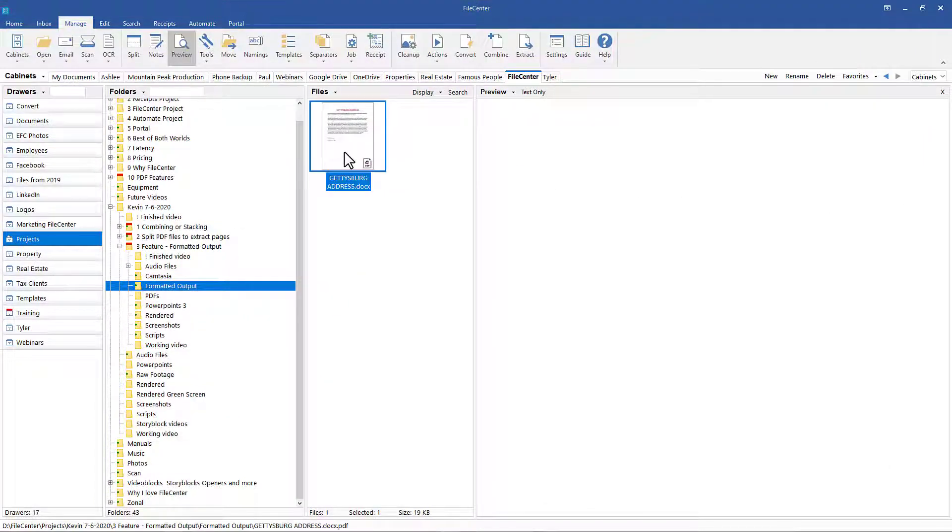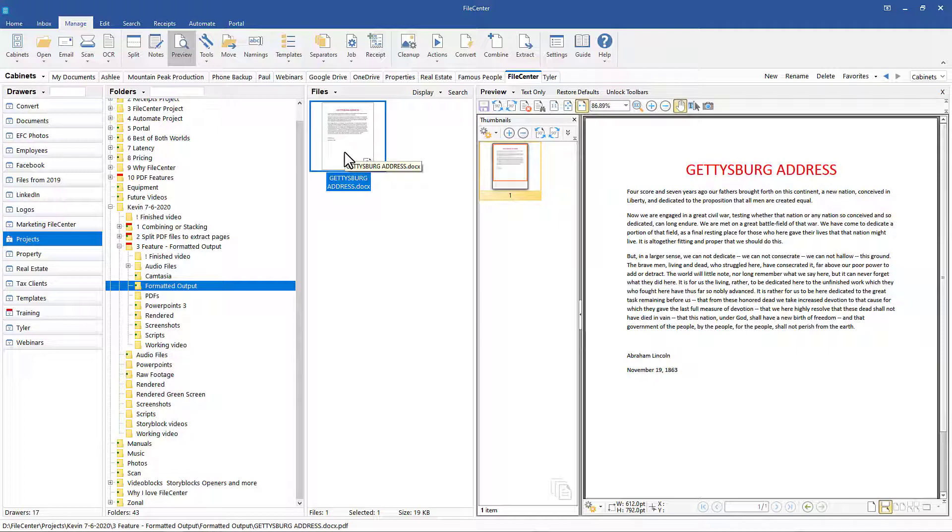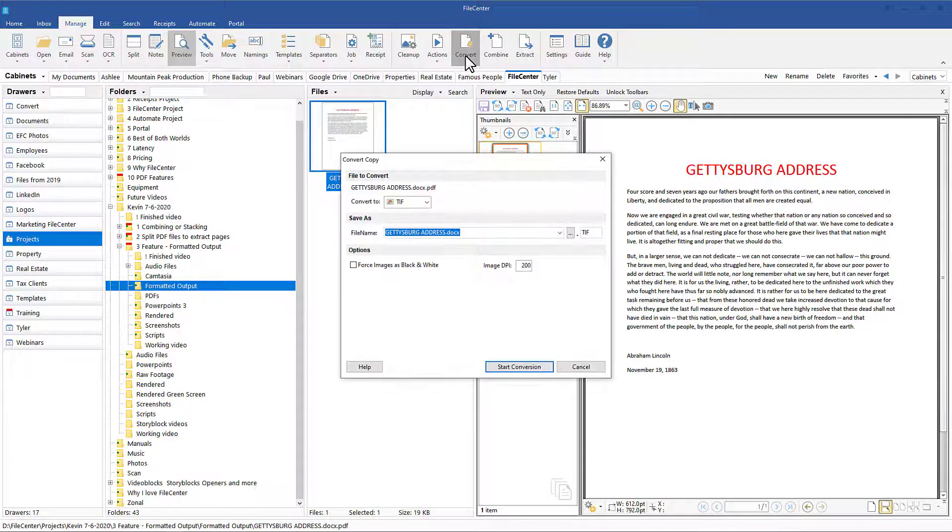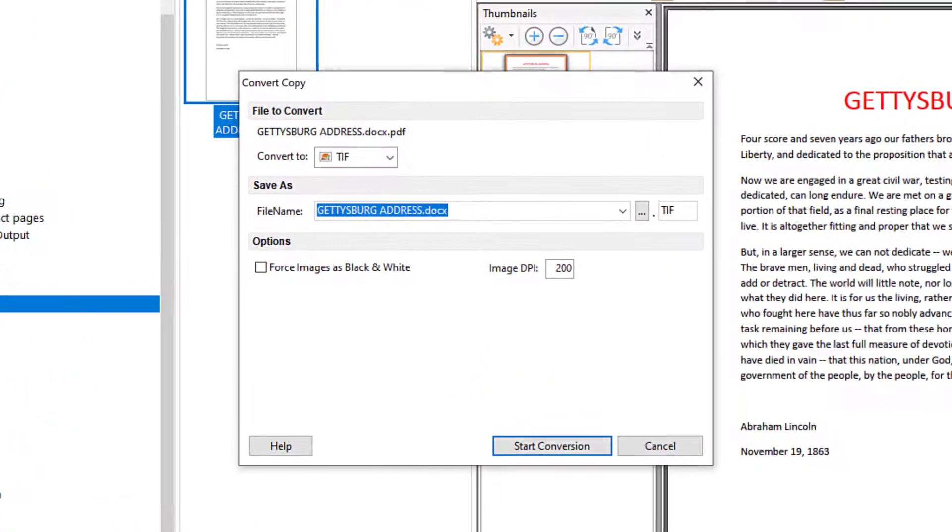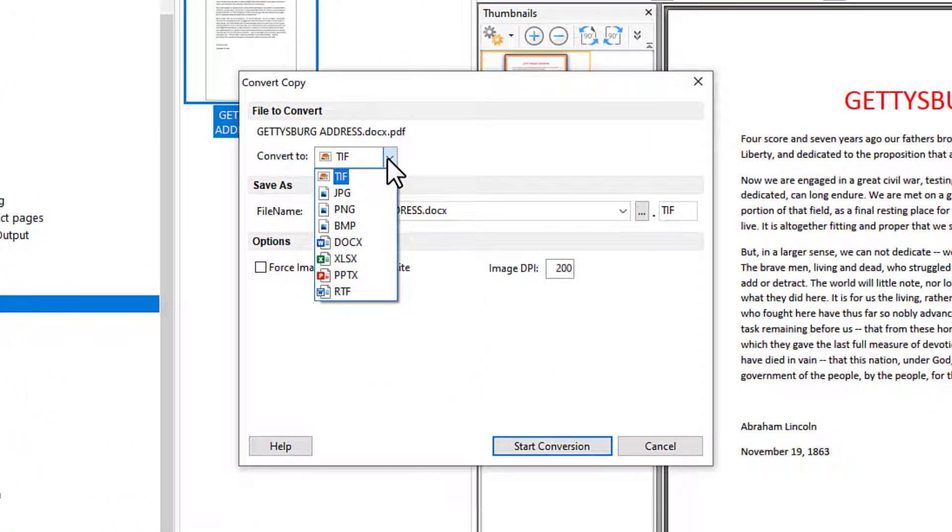Inside FileCenter, for example, here's a copy of Abraham Lincoln's Gettysburg Address as a PDF document. I click on the convert button. This window opens. The drop-down menu gives me eight file types to choose from and to convert to.